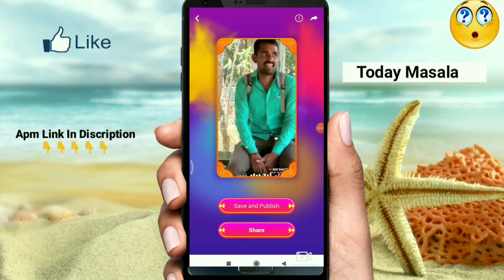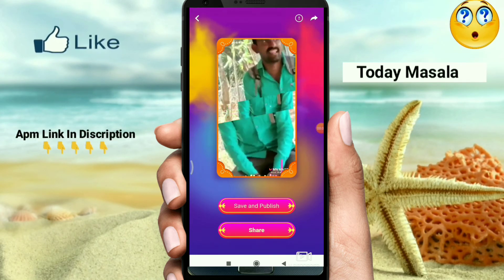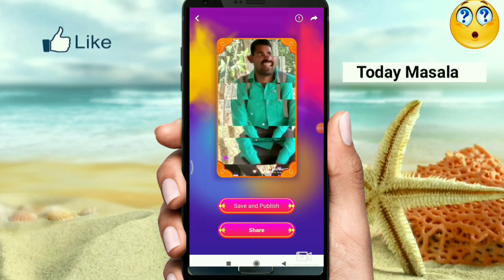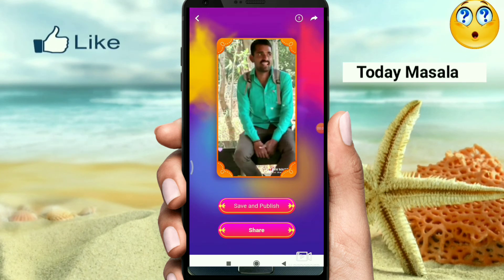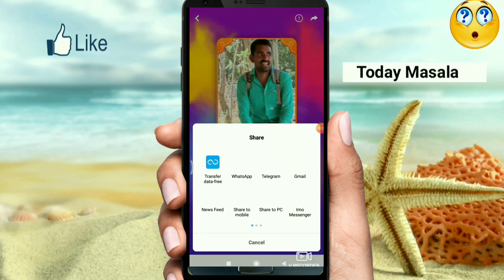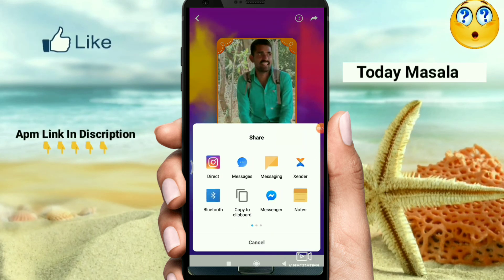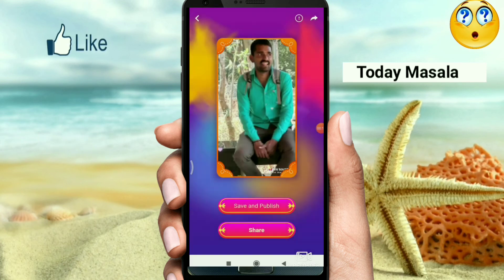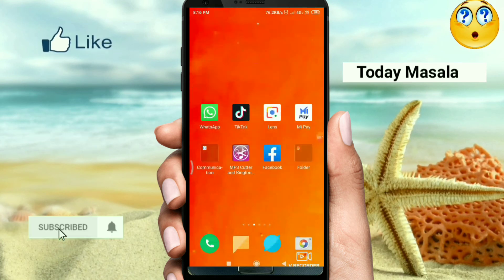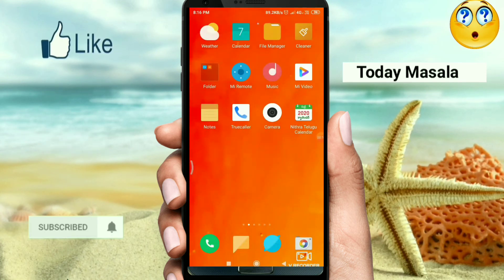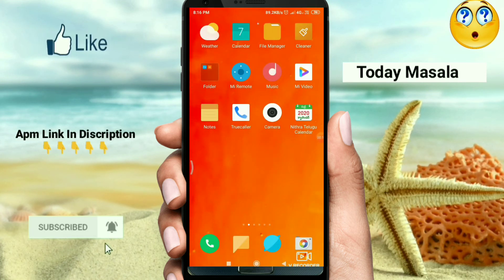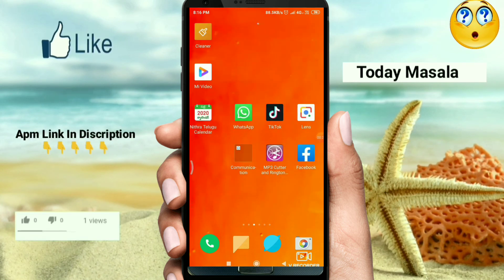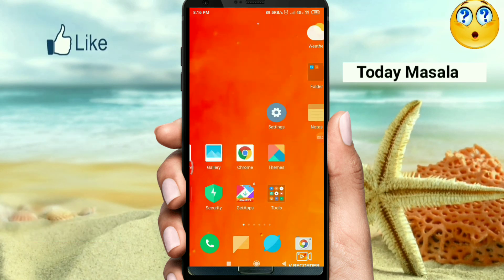If you like this video, you can share it here. You can find an option on mobile. It's a great app to try. You can find a new status video. If you want to find the new app, you can download it in the description.